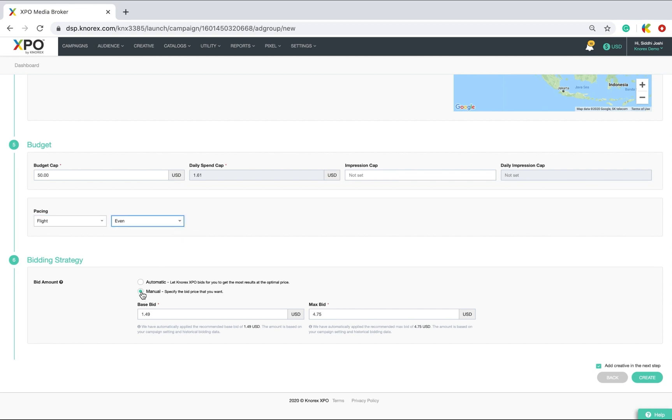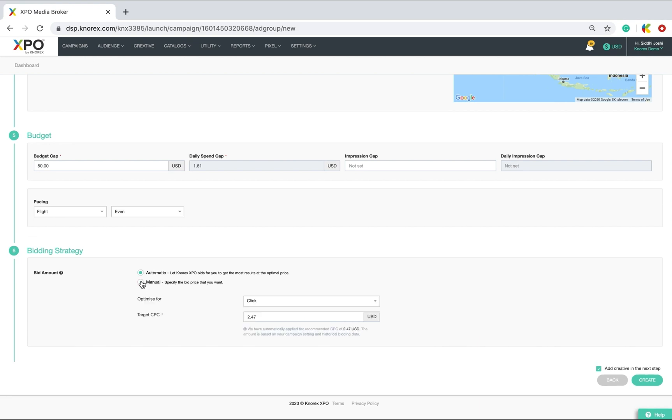Set the ad group bidding strategy if you didn't set it at campaign level. You have the choice between automatic or manual. Here, I will opt for the automatic one to let XPO set the best bid at the best price.